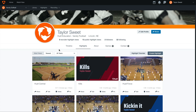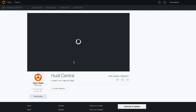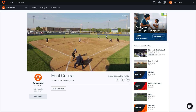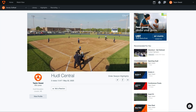From the Athlete's Highlight page, you'll see any previously created highlights, along with clips that we've sent from previous games. Here we can see the three clips that we've submitted from the Huddle Central game. You'll see that these play as is, back to back to back.